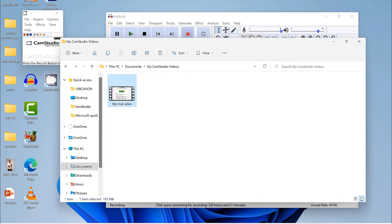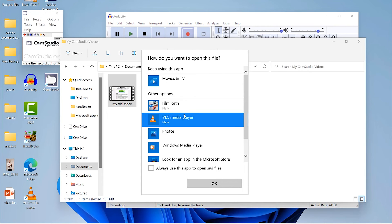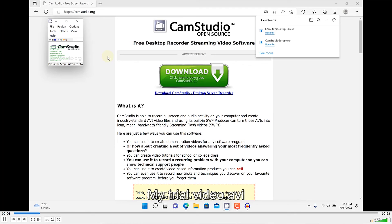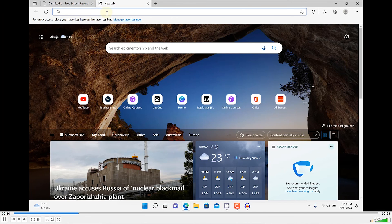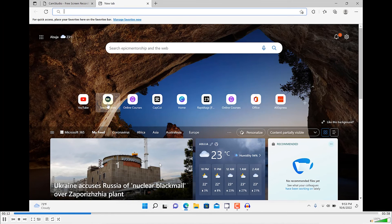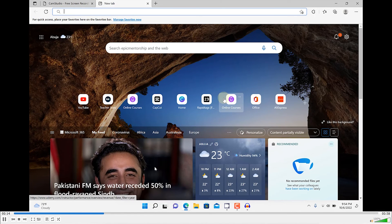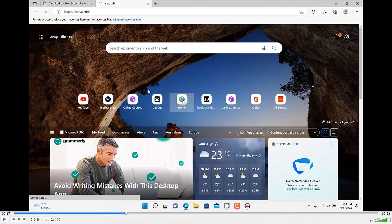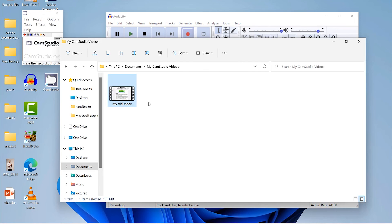Let's try to play the saved video. Select a player — let's go with VLC and click OK. The recording plays back perfectly, showing exactly what was recorded. It's very easily done and saved on your computer.